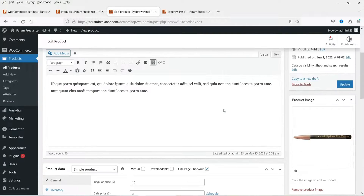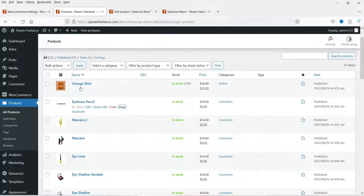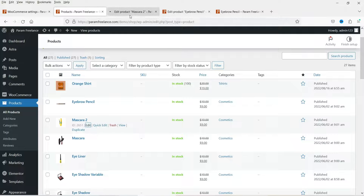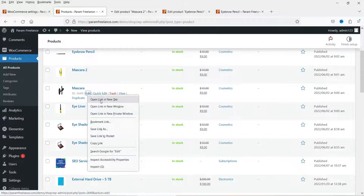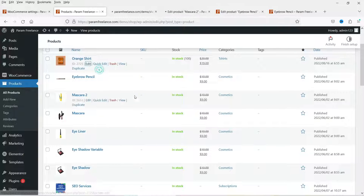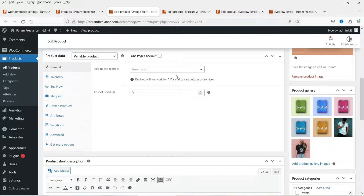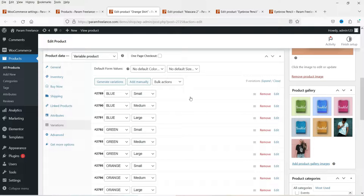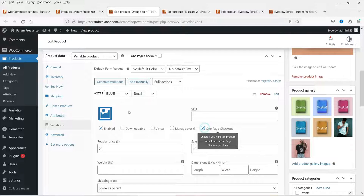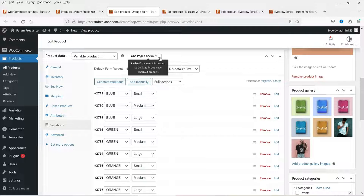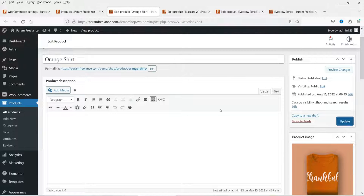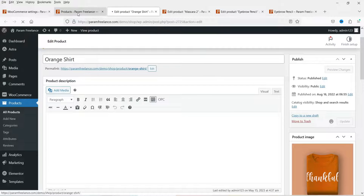Let's update this product and add two more products to the one-page checkout. Let's go to edit the next one — I'm going to check the 'One Page Checkout' box and update it. For a variable product, you can go to Variations and you will see the One Page Checkout option there. If you want to add a specific variation, go to that particular variation and check the box. If you want all variations, simply check the top-level option, then click Update.